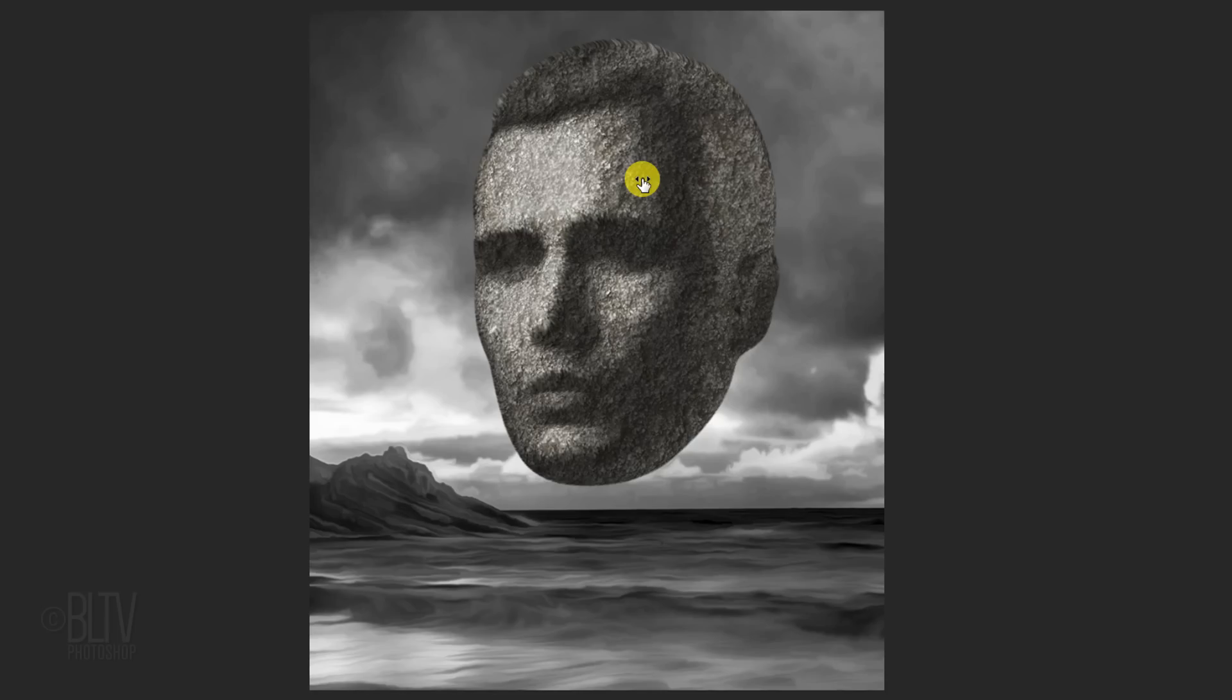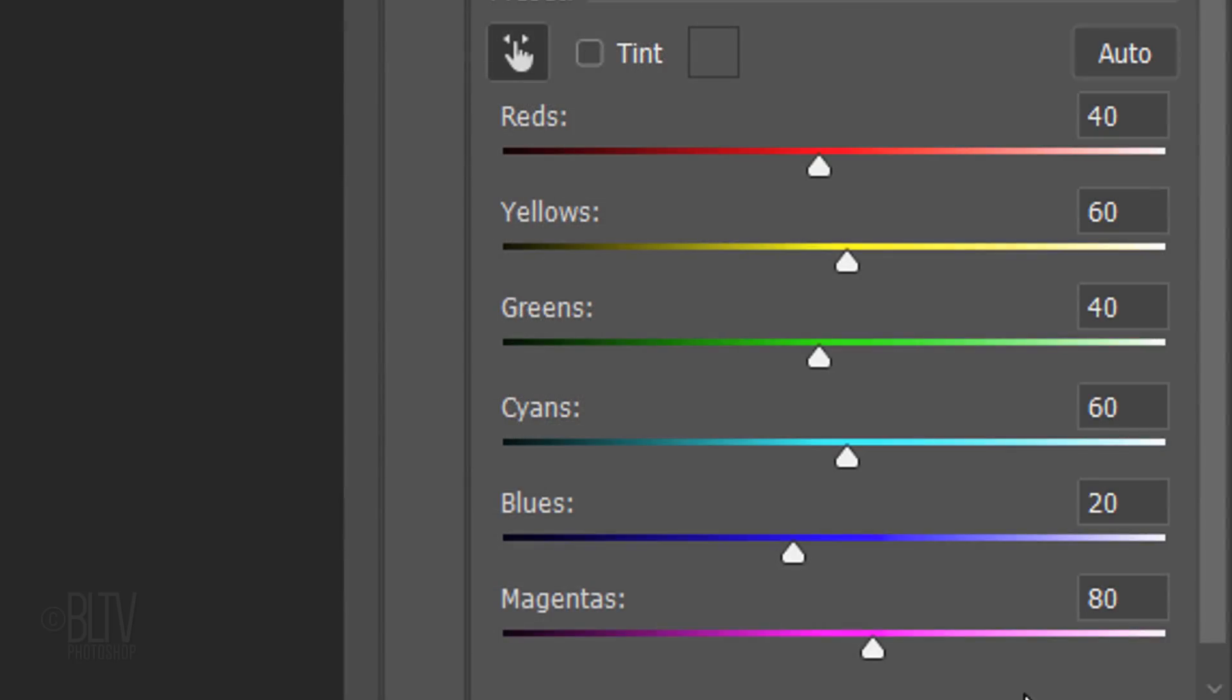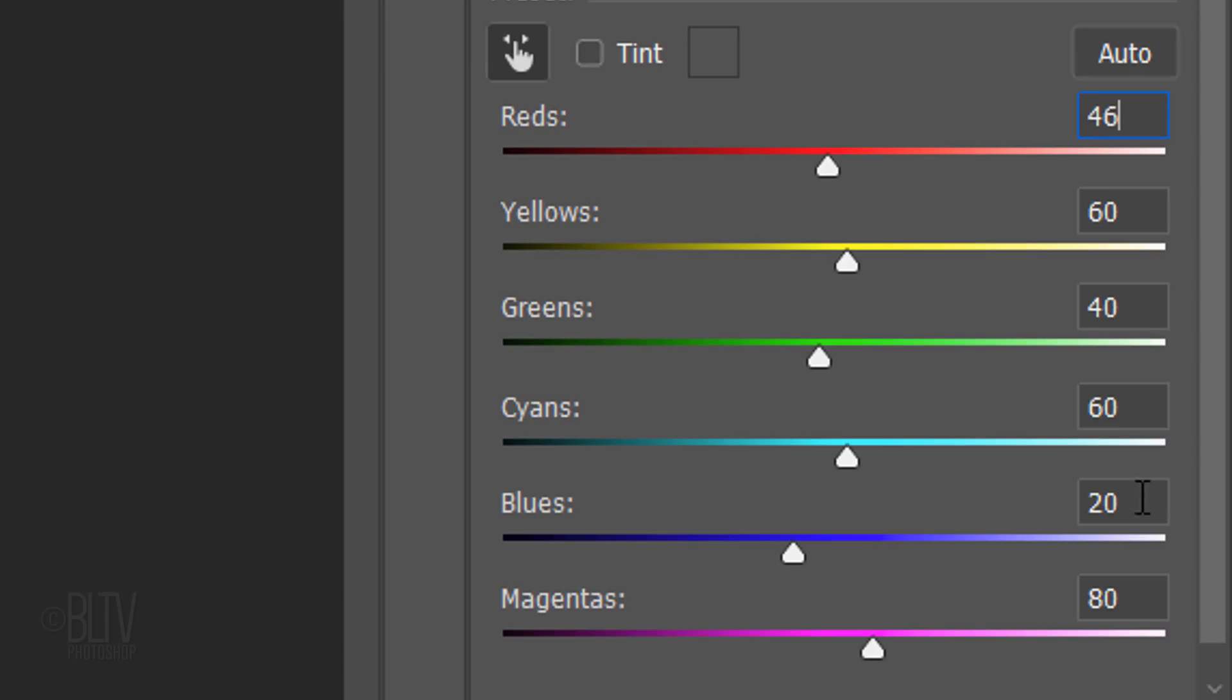If you're using this Seascape photo, type in the following amounts. For reds, type in 46, yellows 60, greens 40, cyans 60, blues minus 150 and magentas 60.